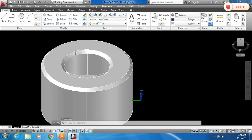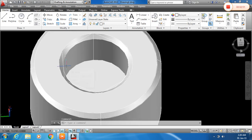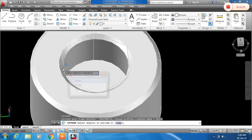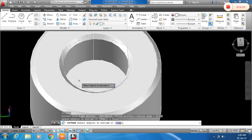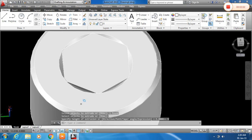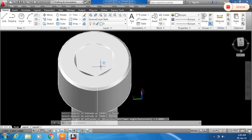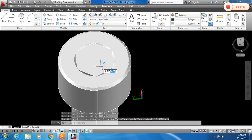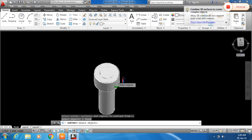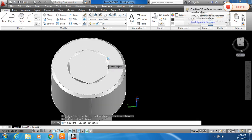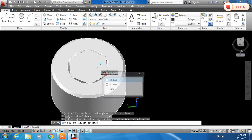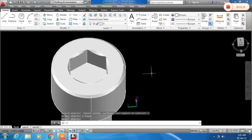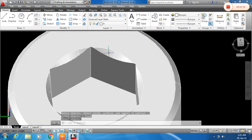And now I will extrude this hexagon. For that type EXT for extrude. Click on the hexagon, press enter. Keep the height of extrusion is 5 mm. Now subtract this. For that SUBT, enter. Click this outer surface solid, press enter. And then click this hexagon. Here you can see this is subtracted.